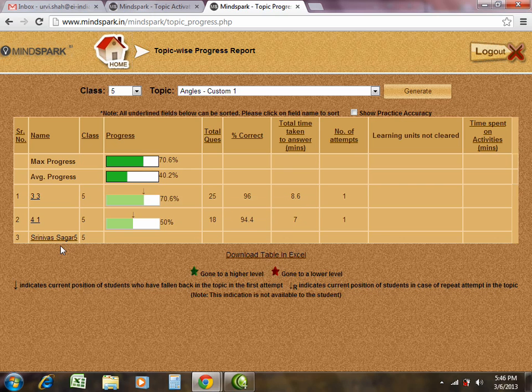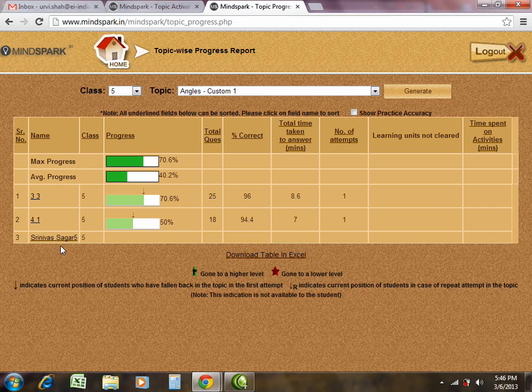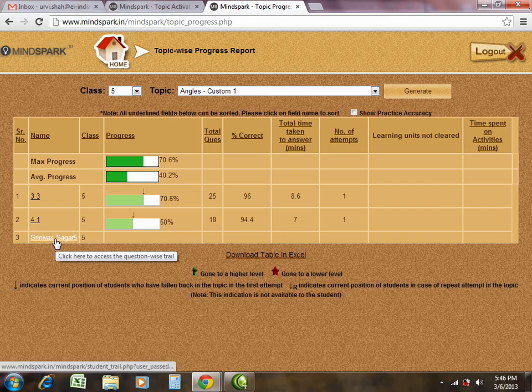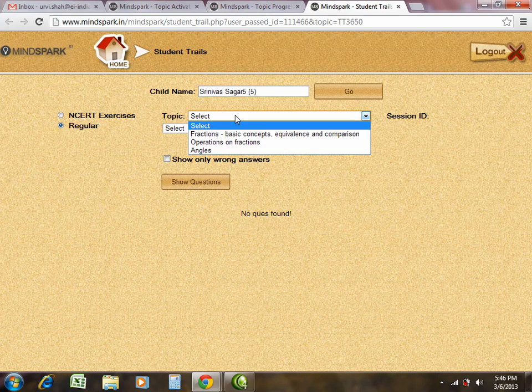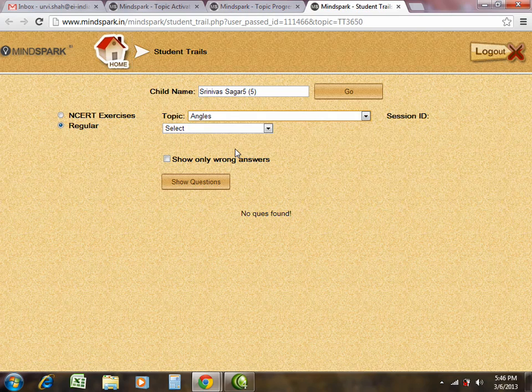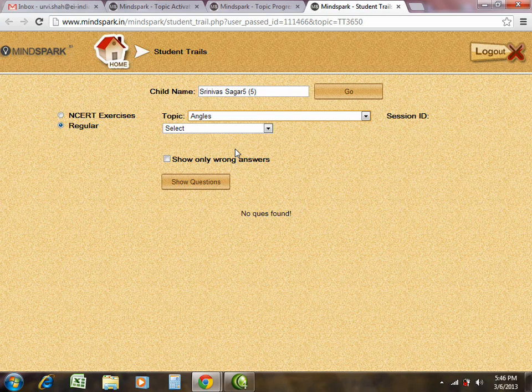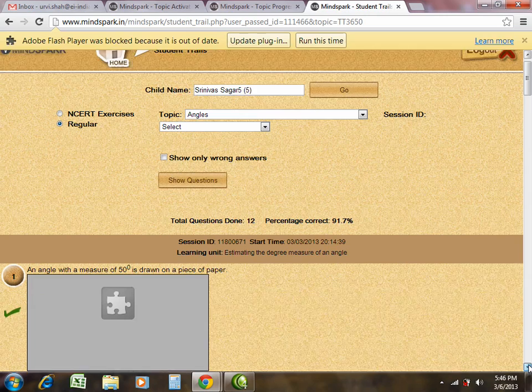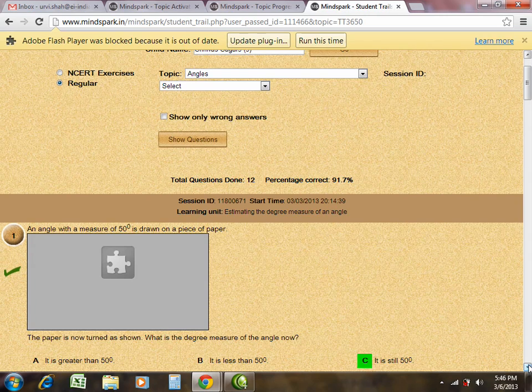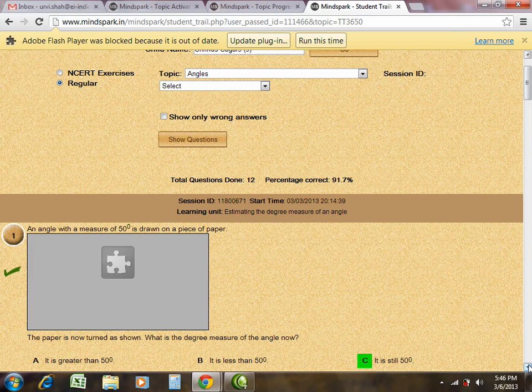In order to view a detail wise trail of the student and the questions the student has attempted and answered, please click on the student name. Once you click on the student name, select the topic for which you wish to see the trail and click on show questions. All the questions displayed here are the questions which the student has answered.